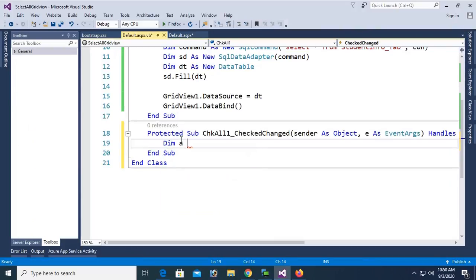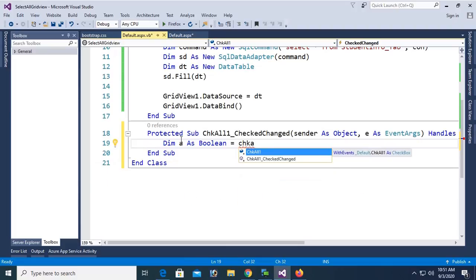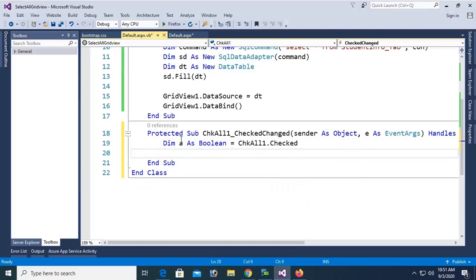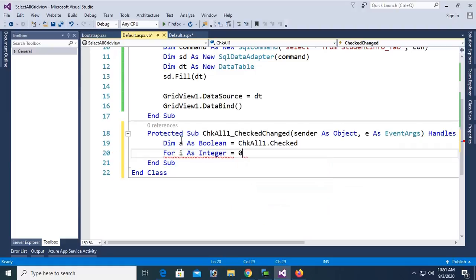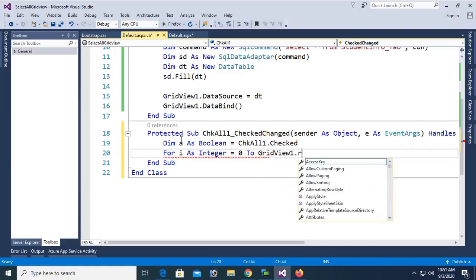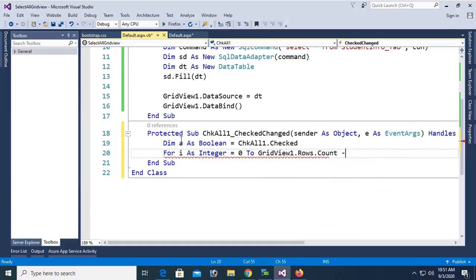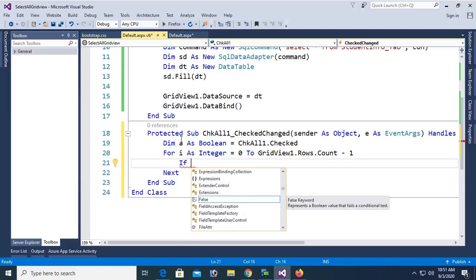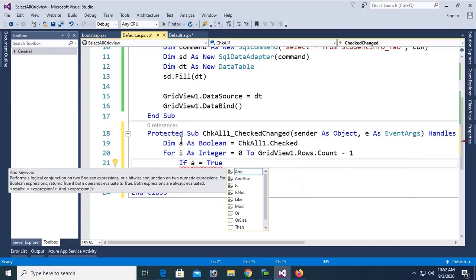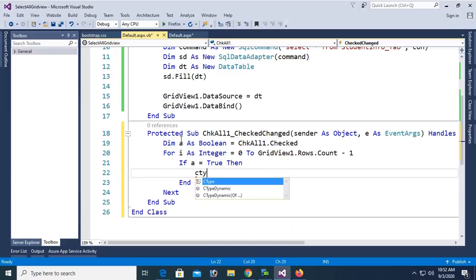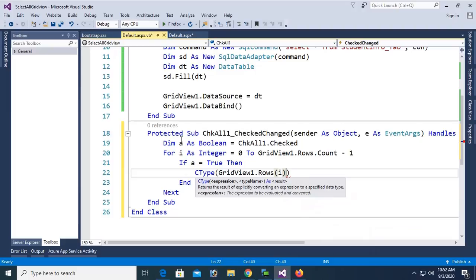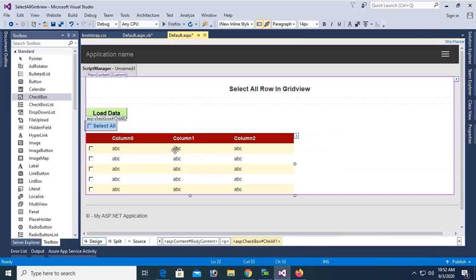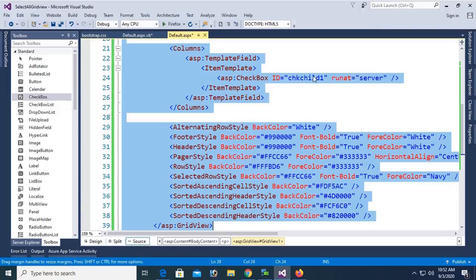Double-click to go to the checkbox CheckedChanged event. The checkbox name is chkAll1. Declare: Dim a As Boolean equal to chkAll1.Checked — this stores whether it is checked. Then loop: For i As Integer = 0 To GridView1.Rows.Count - 1, iterating over all records starting from index zero. If variable a is true (meaning the Select All checkbox is checked), then it will select all records in the GridView using CType(GridView1.Rows(i).FindControl('chkChild1'), CheckBox).